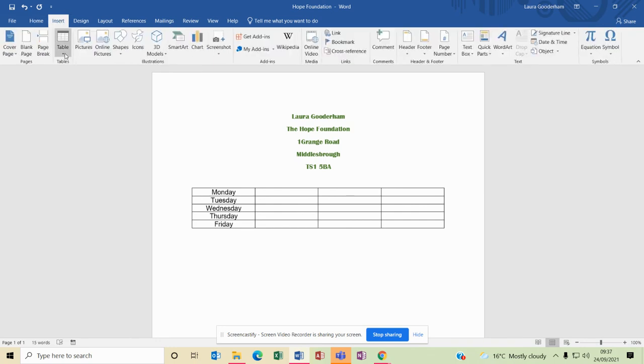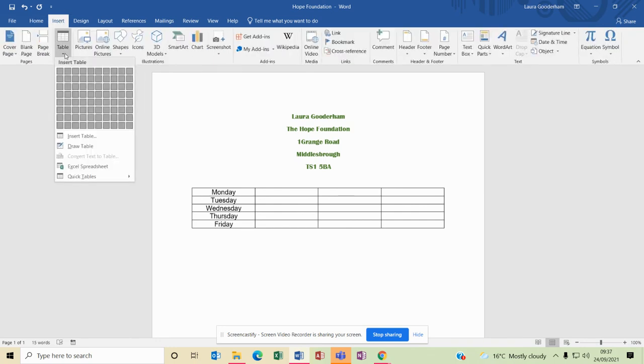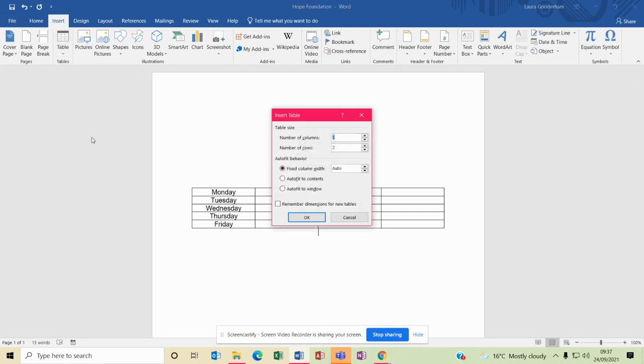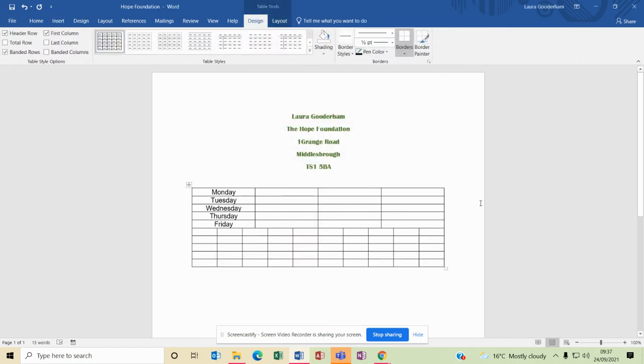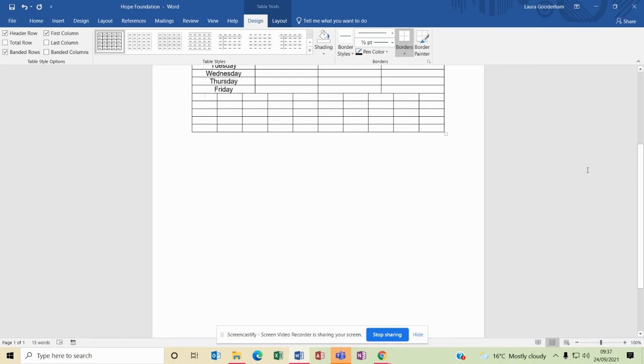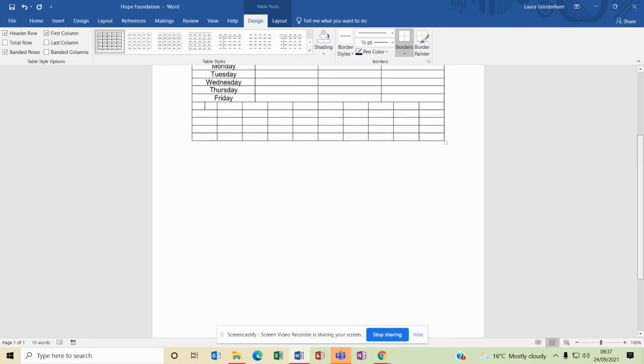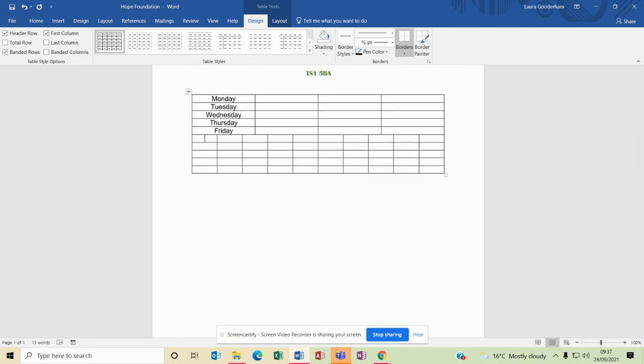The other way that you can insert a table, if we go back to Insert, select Table, we can say Insert Table and we can say here how many columns and how many rows. I'll say we need 10 columns, 5 rows, okay. And as you'll see, it's entered that table and it's ready for you to enter your text.